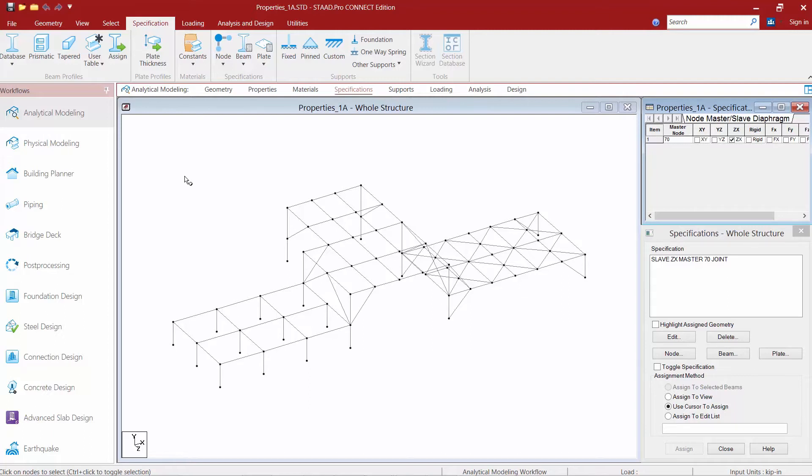Now in order to assign your releases, you're going to assign releases for your starting and your ending end of your member. If you'd like more information about which is the starting end of a member and which is the ending end of the member,